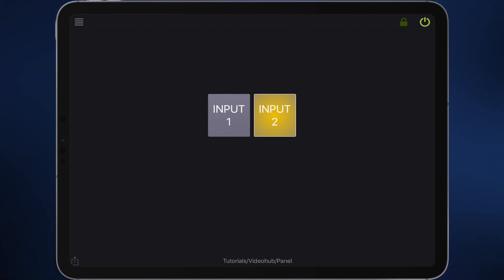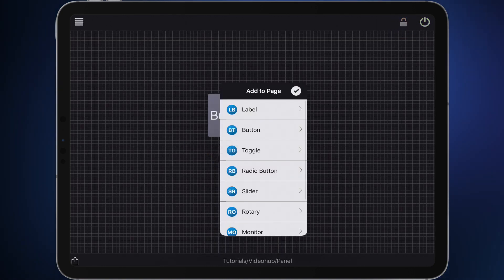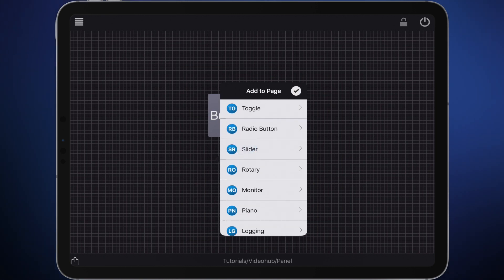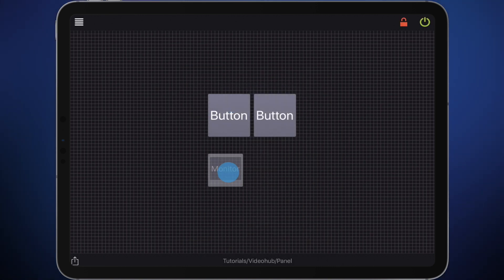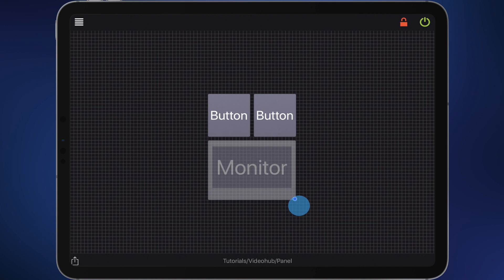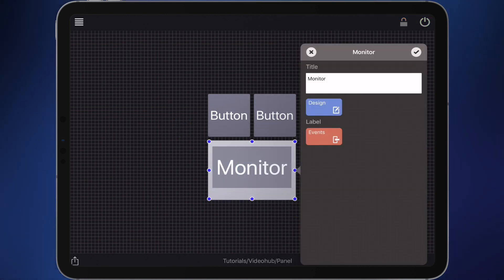Finally let's place a monitor on the panel that signals the actual source of destination 1. Switch to edit mode and add a monitor to the panel. Increase its size a bit and place it.